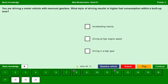You are driving a motor vehicle with a manual gearbox. What style of driving results in higher fuel consumption within a built-up area? Accelerating heavily — yes, heavy accelerating results in higher fuel consumption. Driving at high engine speed — yes. Driving in a high gear — no. Continue.